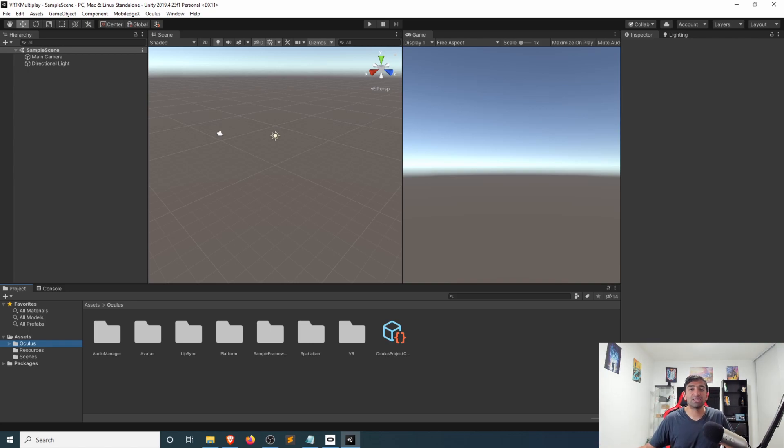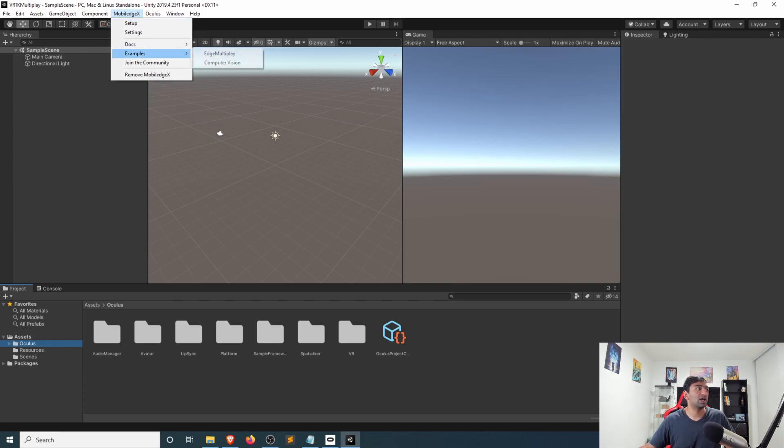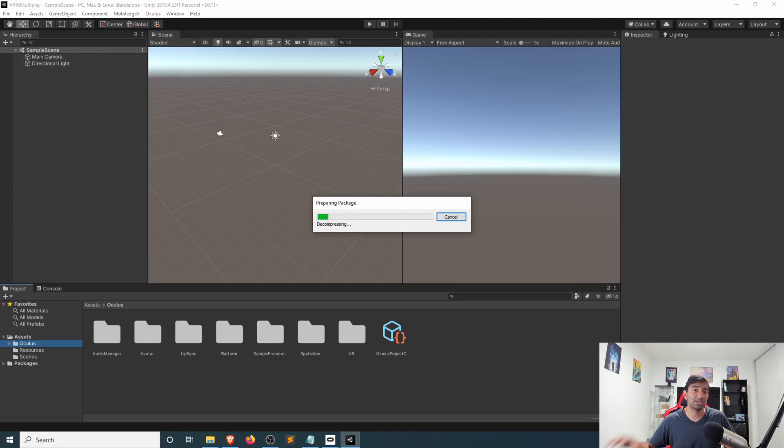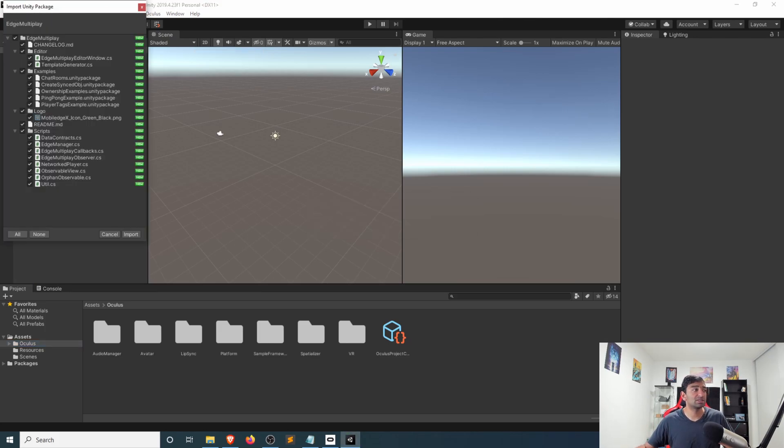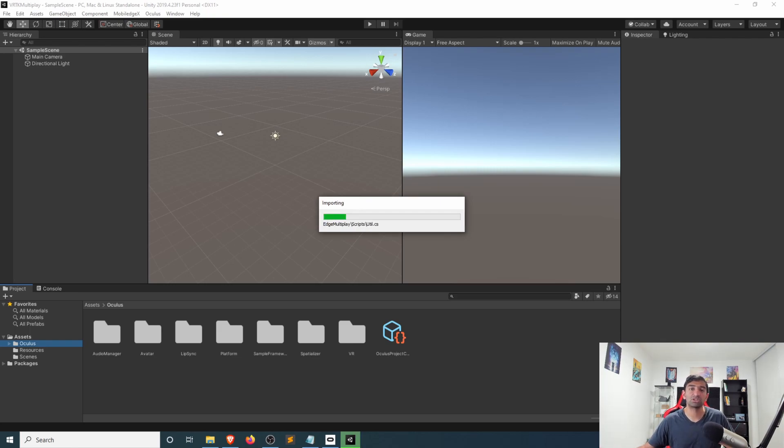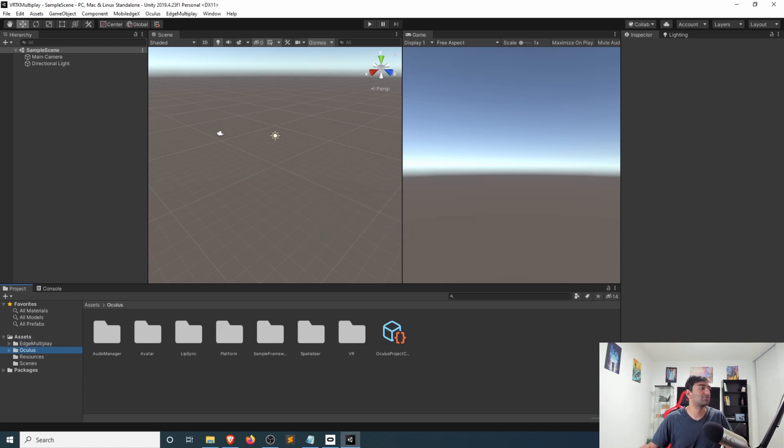So with all of that said let's first take a look at setting up the multiplayer. Heading over to the Mobile Edge X menu at the top of the Unity menu we'll first go ahead and grab the Edge Multiplay example. This is the client source code that's all open source and readily easy to use. The server is open source as well where you can go ahead and just grab the client and have that working with the backend. So that's fairly straightforward.